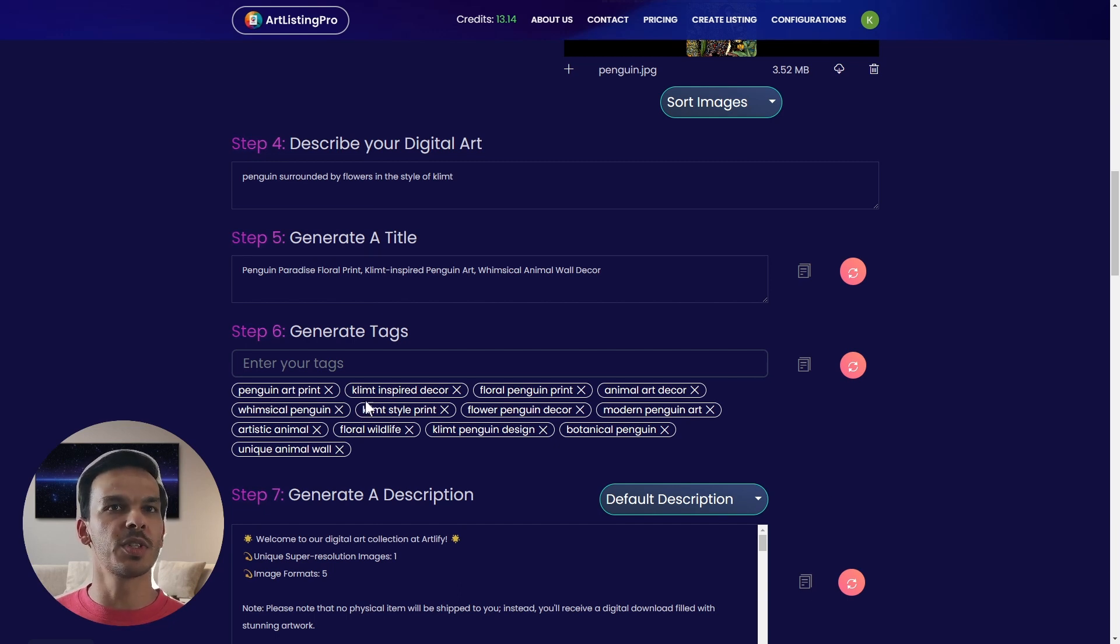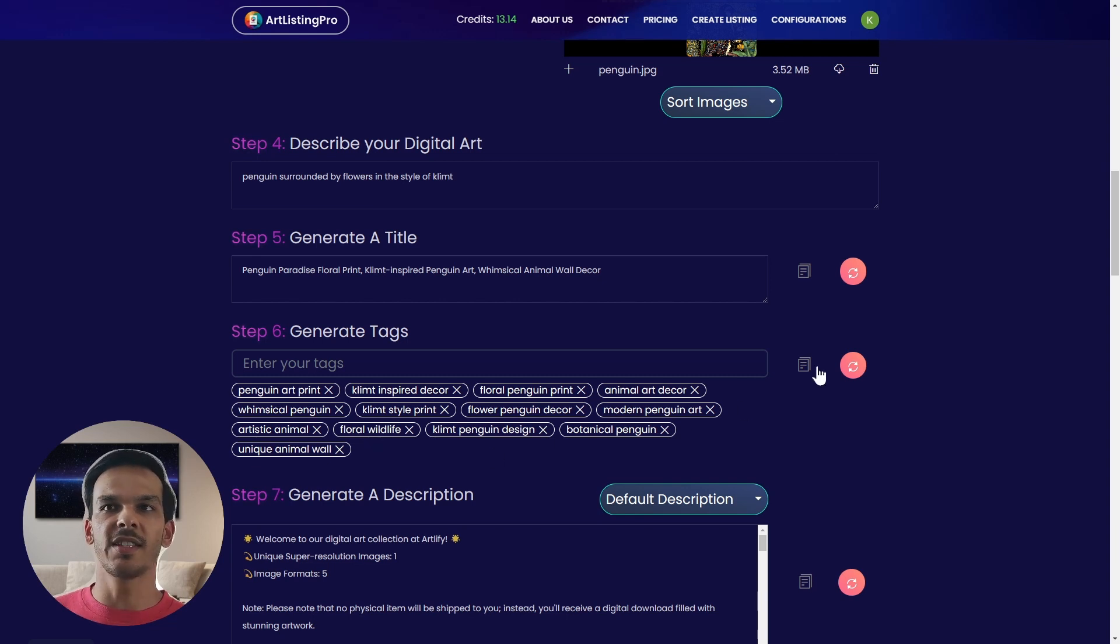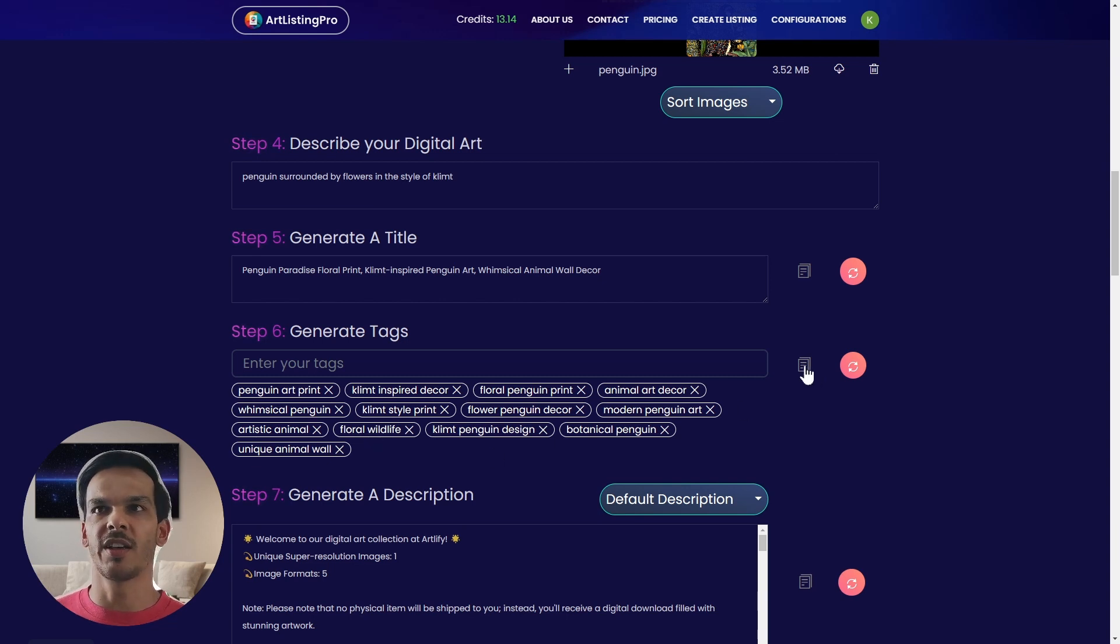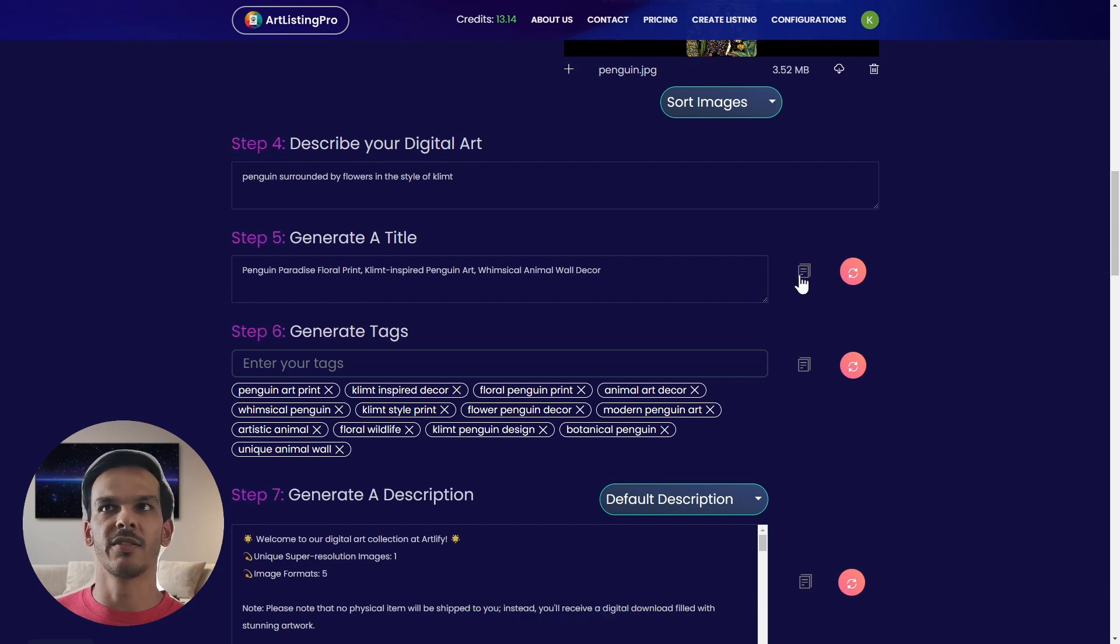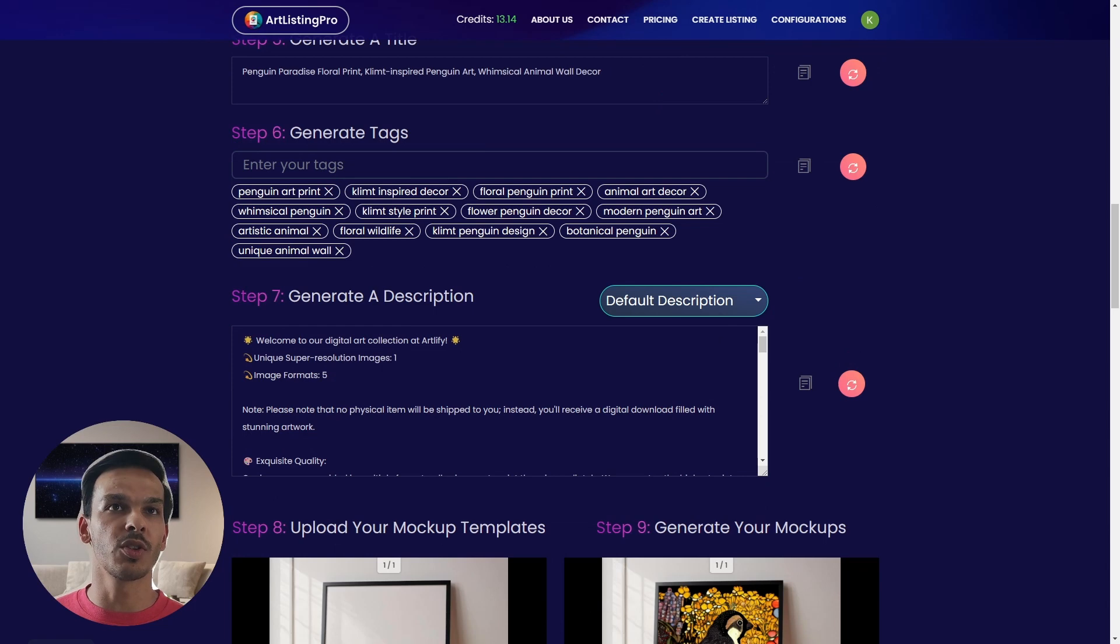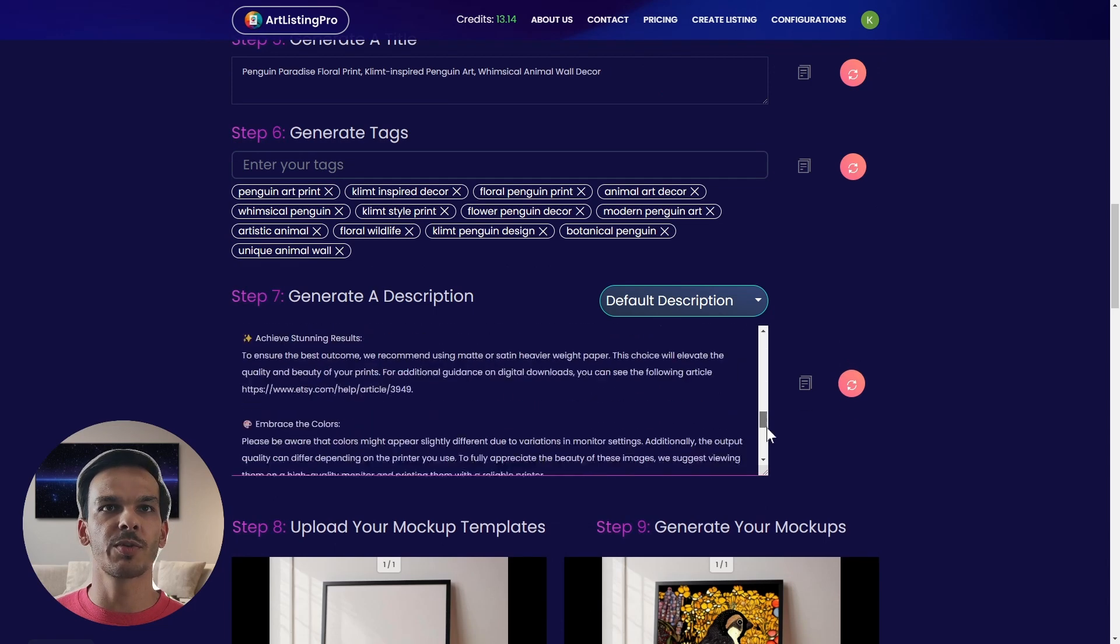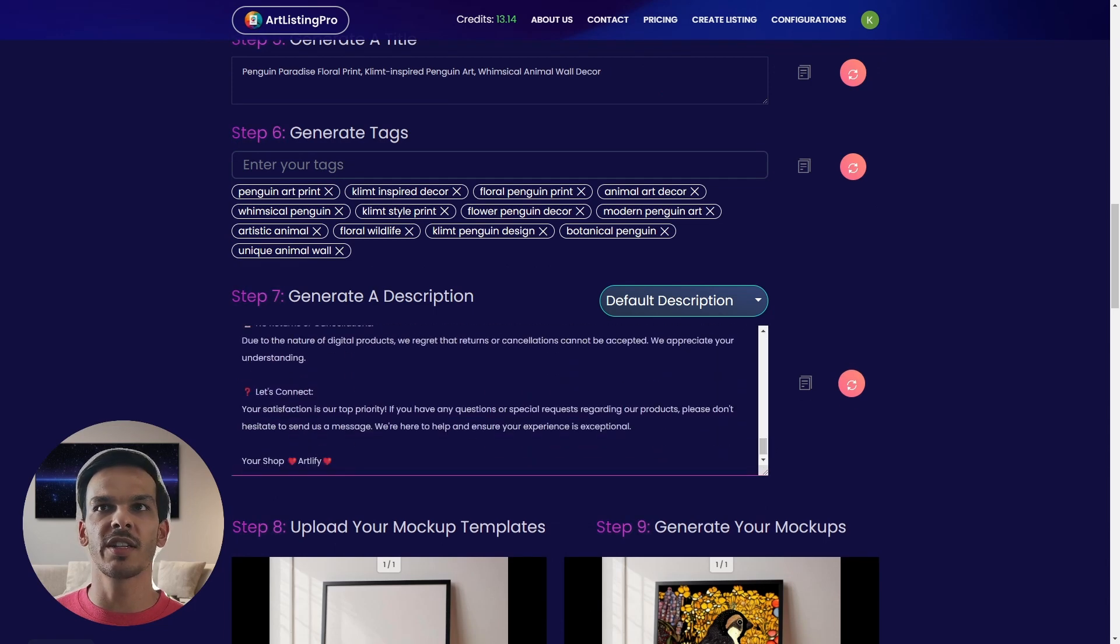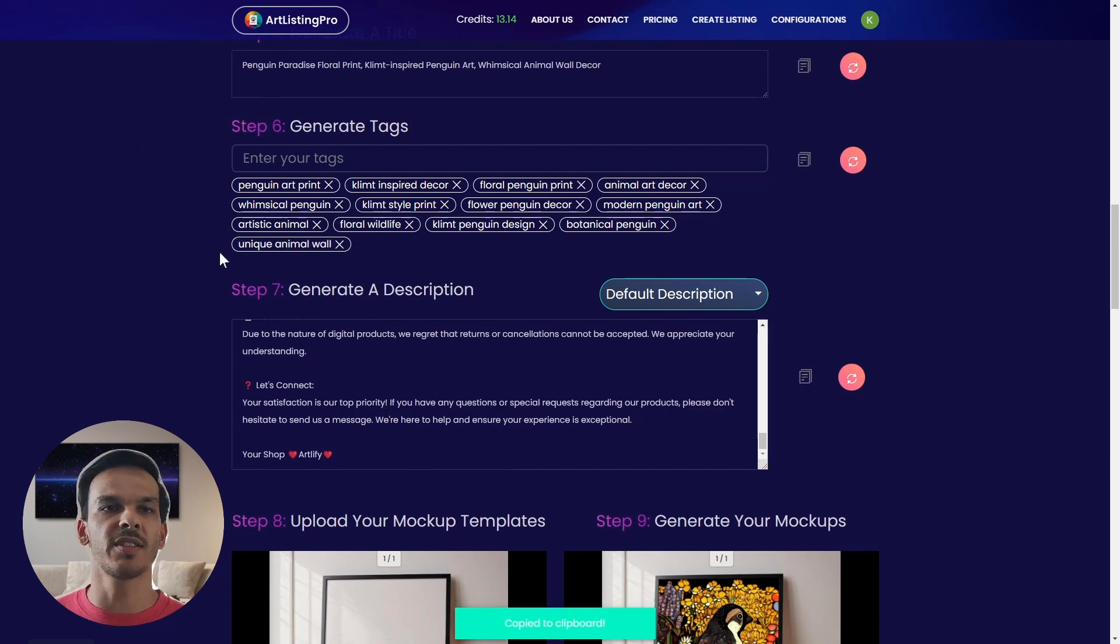You can see the same pattern in the tags as well. You have some very specific tags and some more general tags for the broader audience and these tags can now just be copied by clicking on this copy button. The same goes for the title. You can just copy paste it into every listing you have. The same goes for the description.